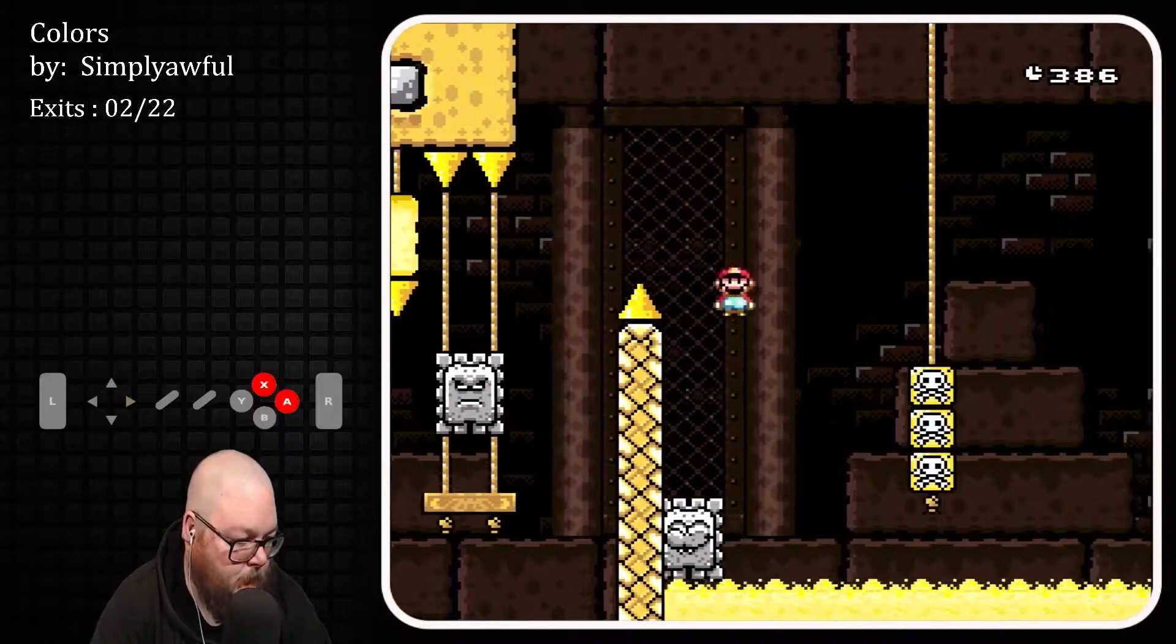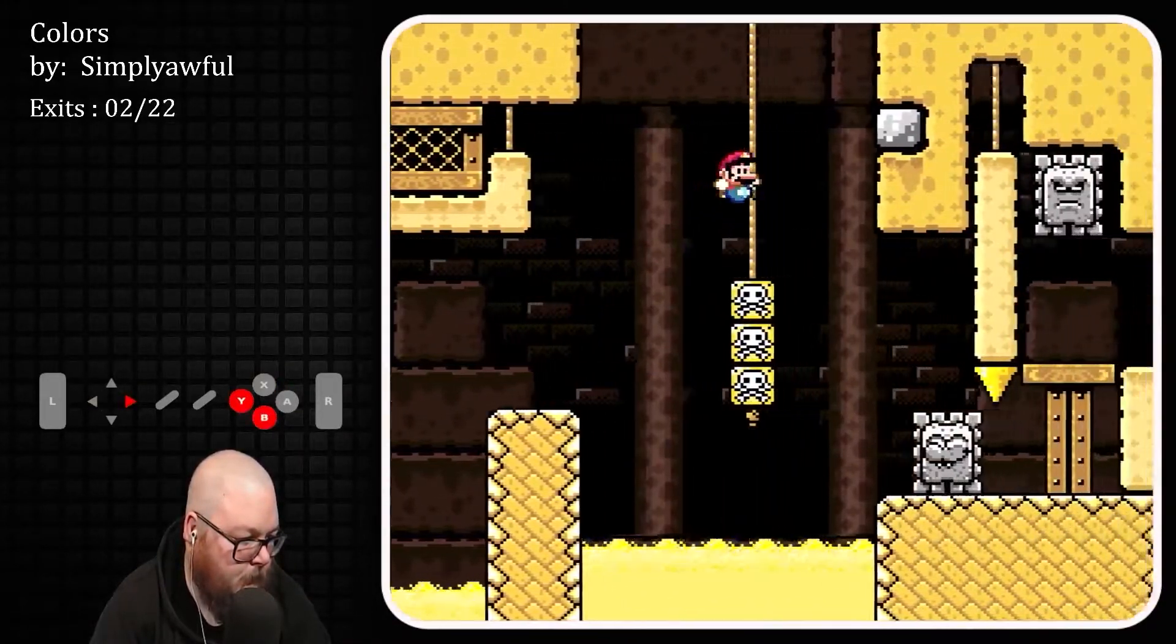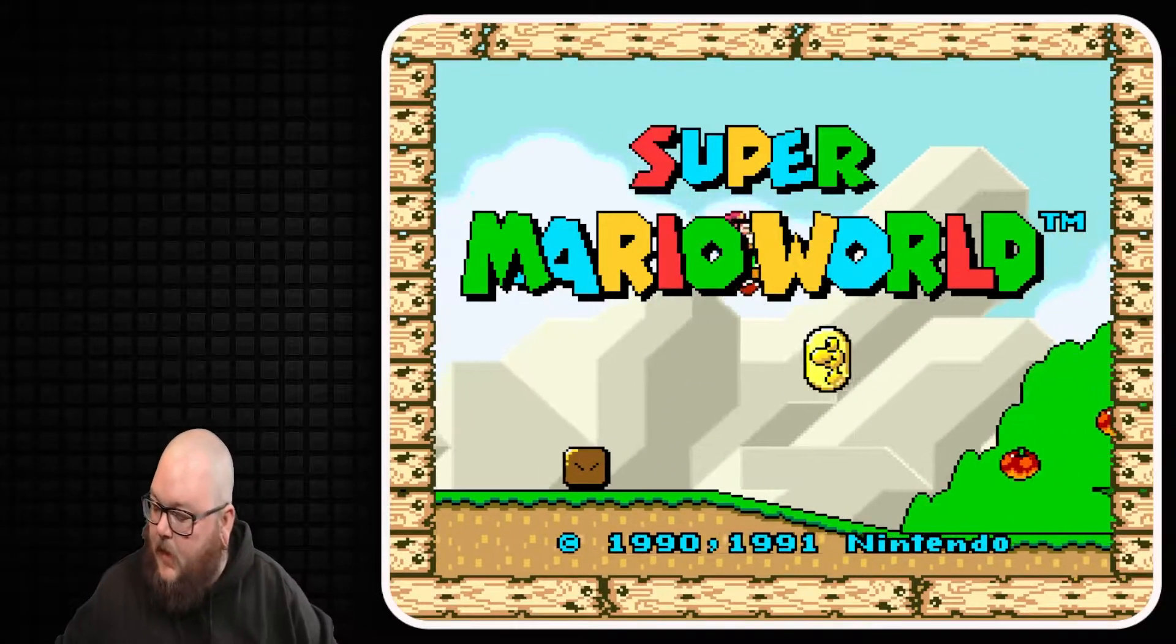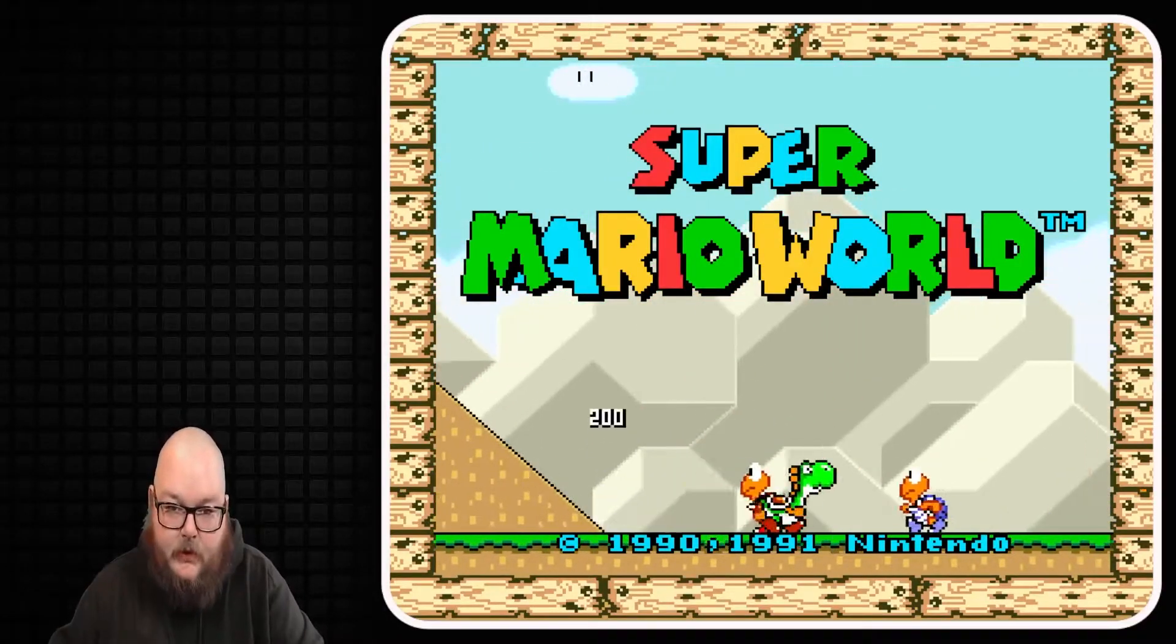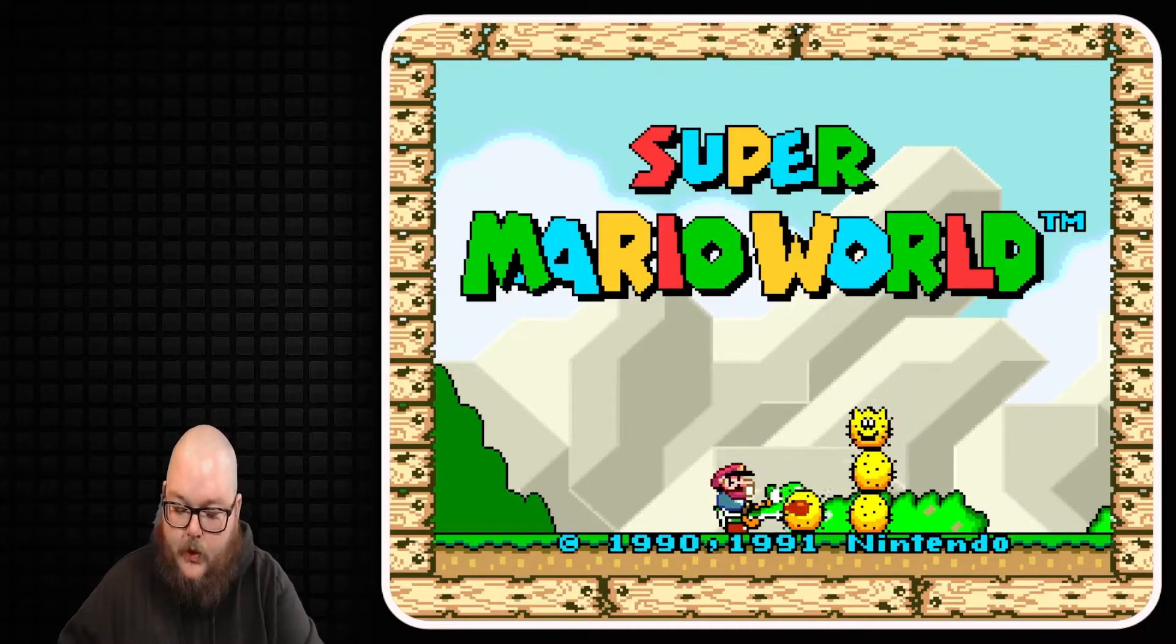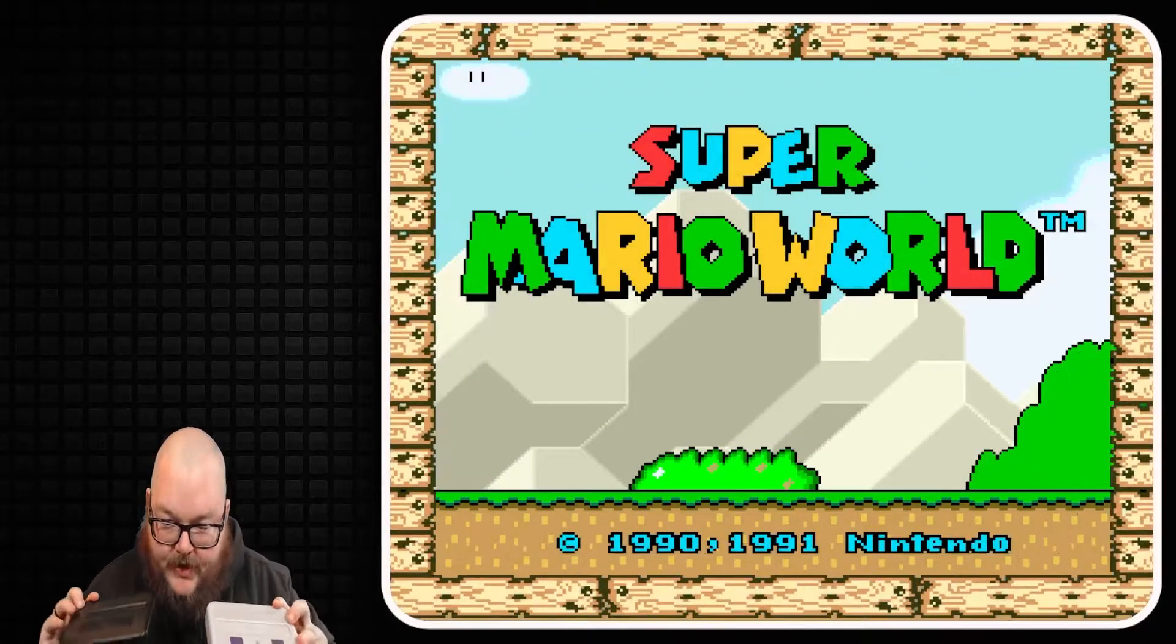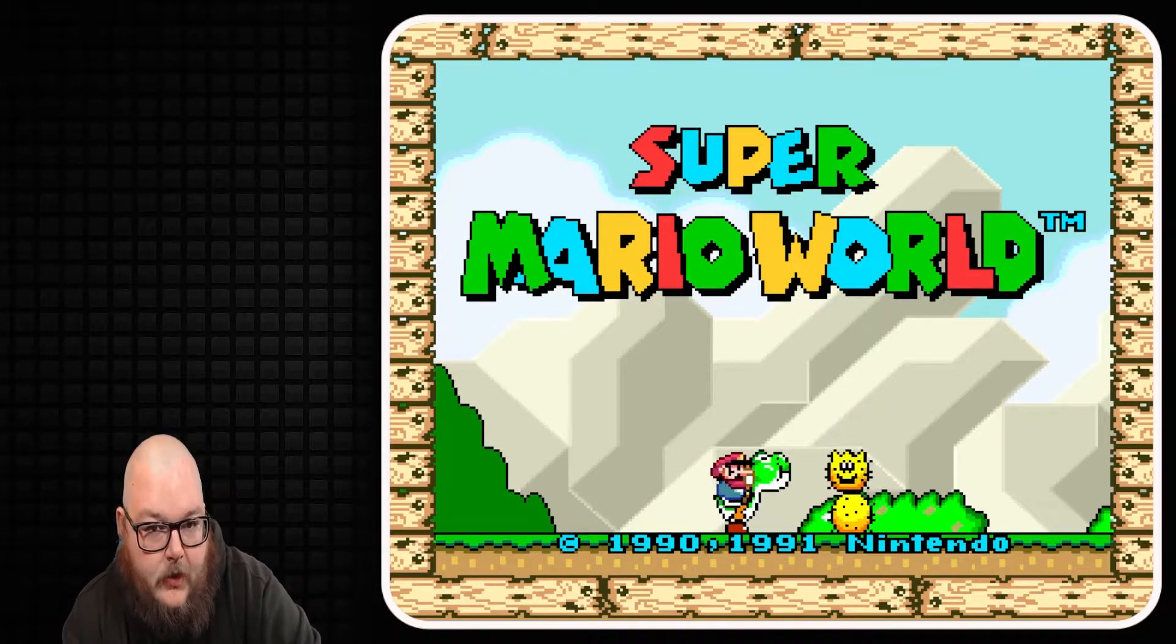Hey, what's up everybody. So I get asked all the time, Mike, how do you play romhacks? The best way to play romhacks is obviously going to be on hardware. You have your Super Nintendo with your FX Pack Pro, or you have a more modern Super NTS.